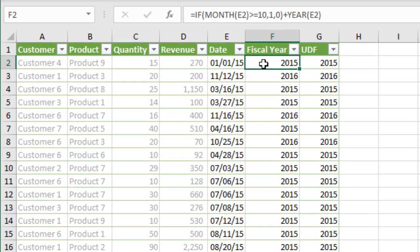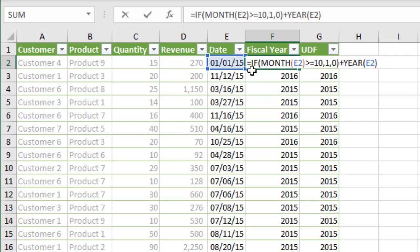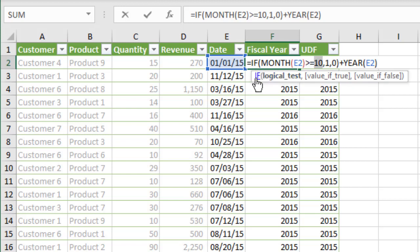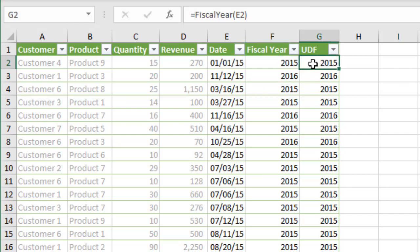UDFs allow us to write macros to create a function in Excel. For example, here in this cell I have a formula to calculate the fiscal year. Starting in October we have our fiscal year calculation. This is one way to do it, but Excel does not have a fiscal year function built in, so we have to write a more complex formula. We can create a UDF in VBA for fiscal year calculation.